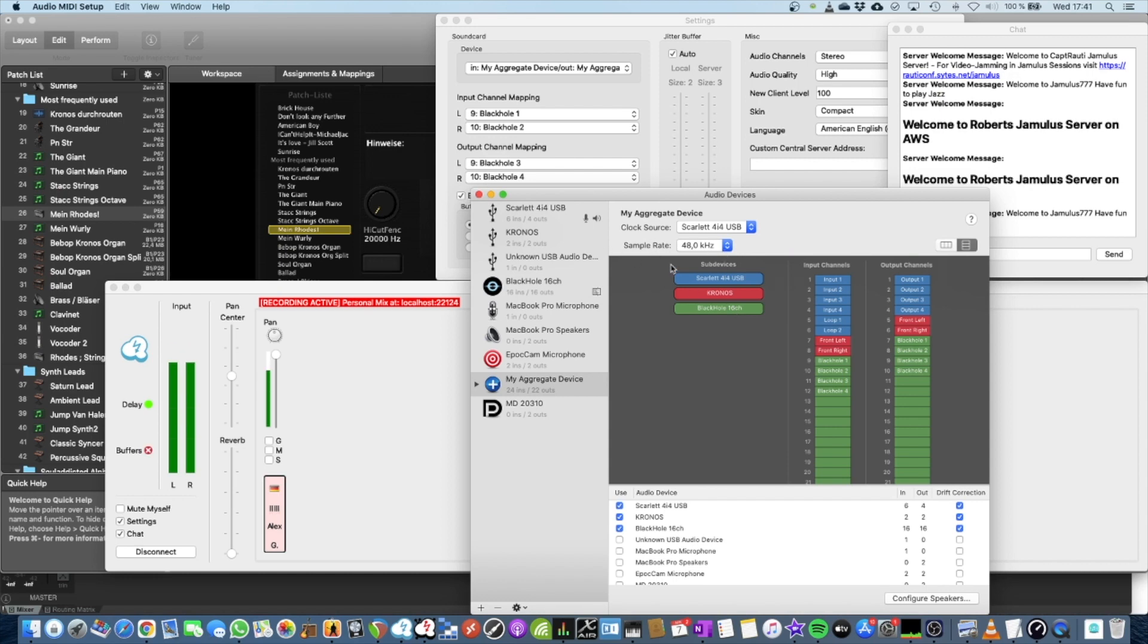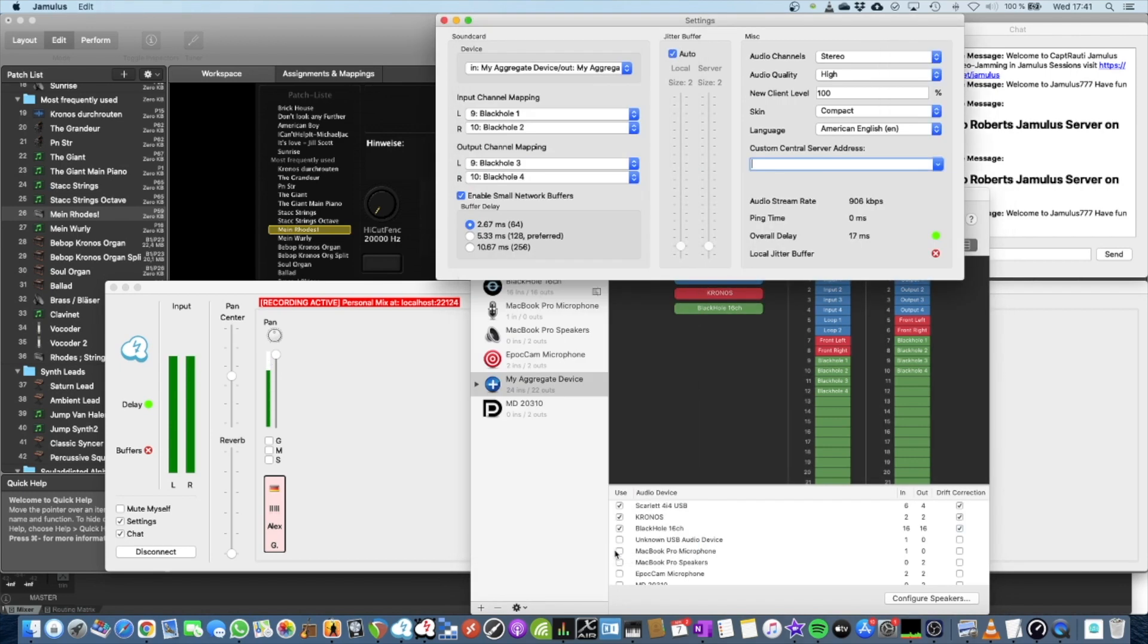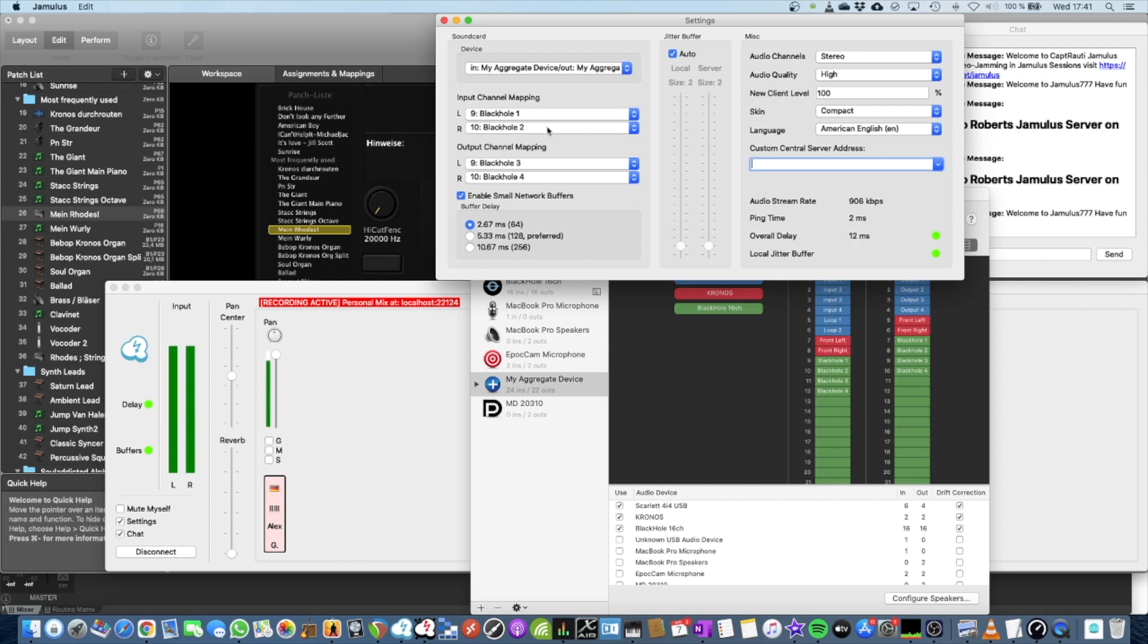And by doing this, you can go in Jamulus and select your aggregate device and select the Black Hole 1 and 2 driver for input mapping. So basically everything that comes from MainStage is being routed into Jamulus, sent to your peers, coming back from the server.